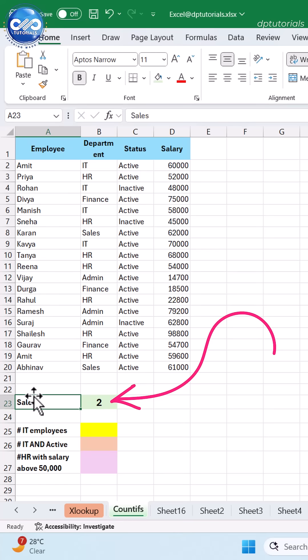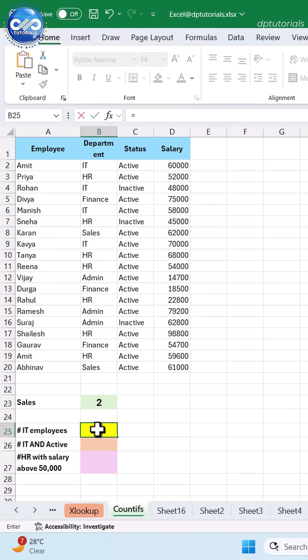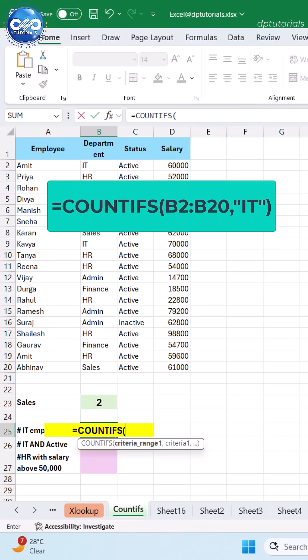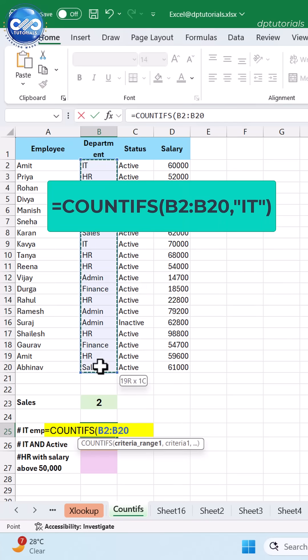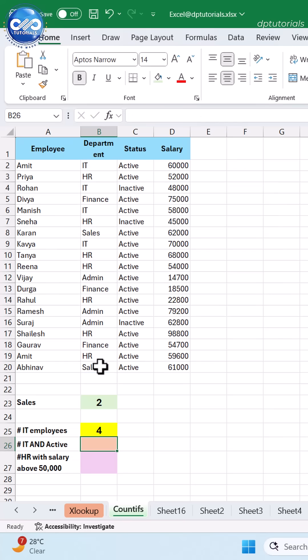Here's how the COUNTIFS function works. To count employees in the IT department, type the formula as =COUNTIFS(B2:B20, "IT") and press Enter to get the result as 4.